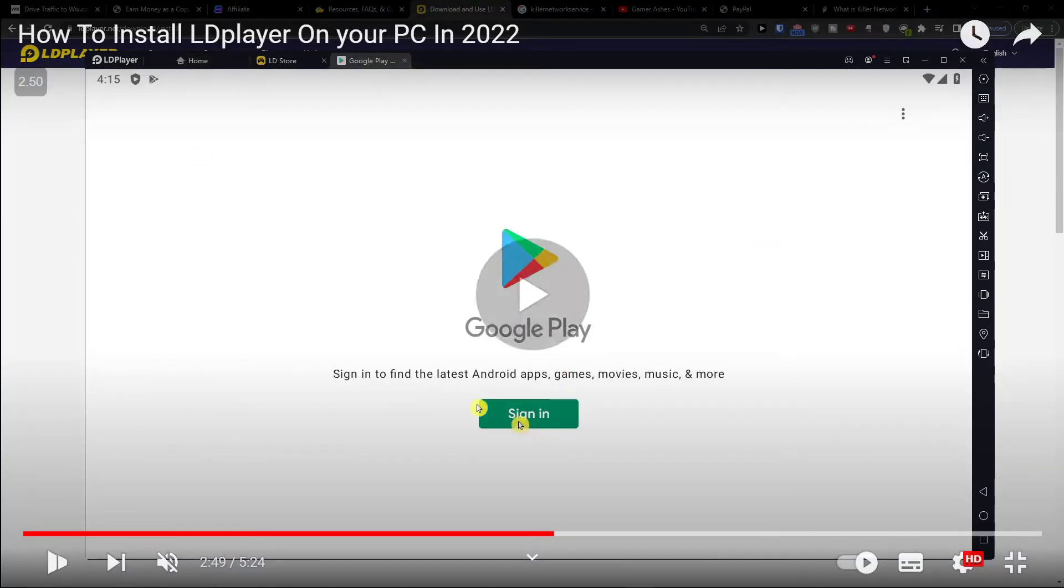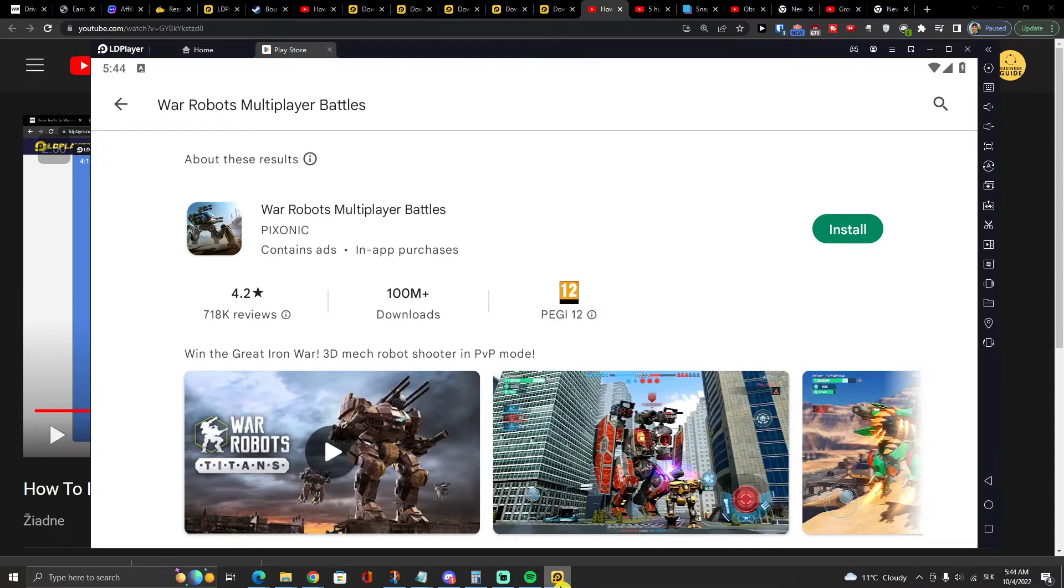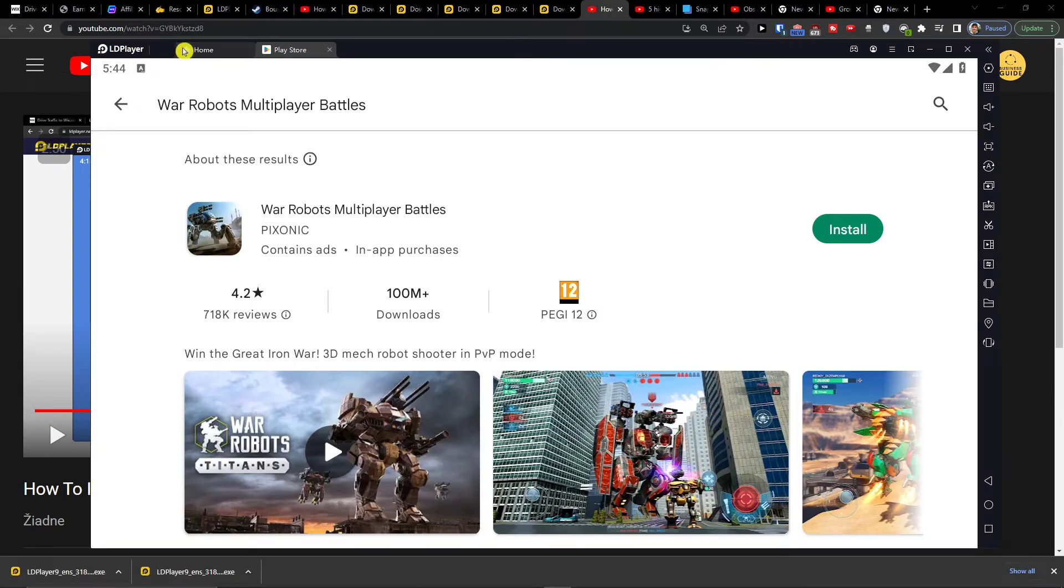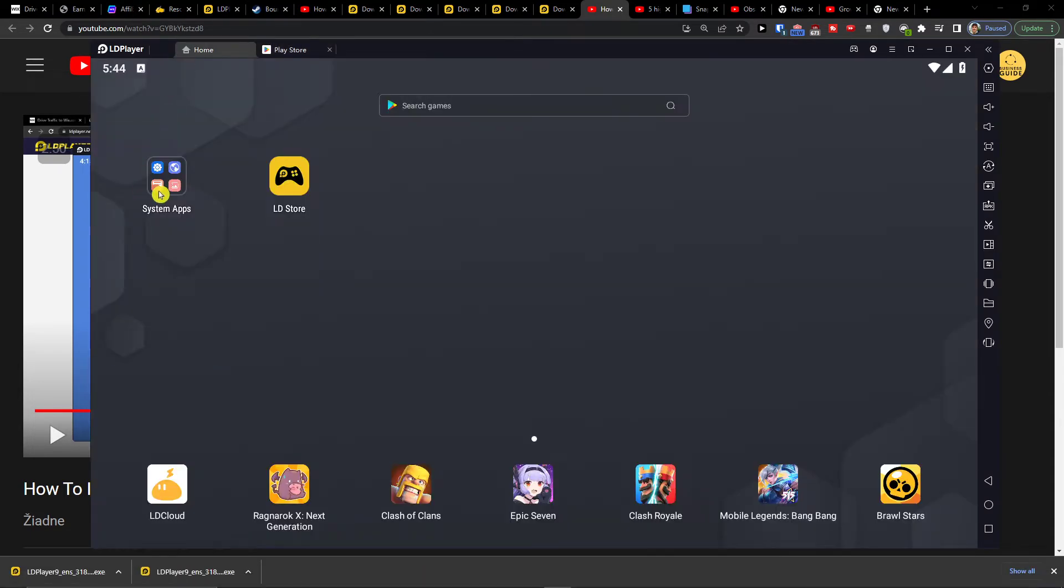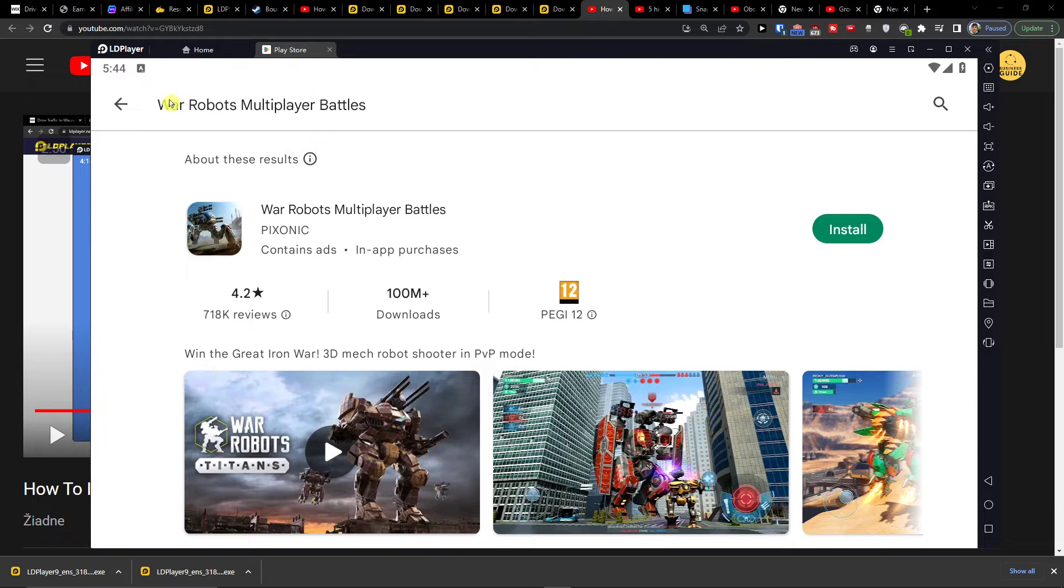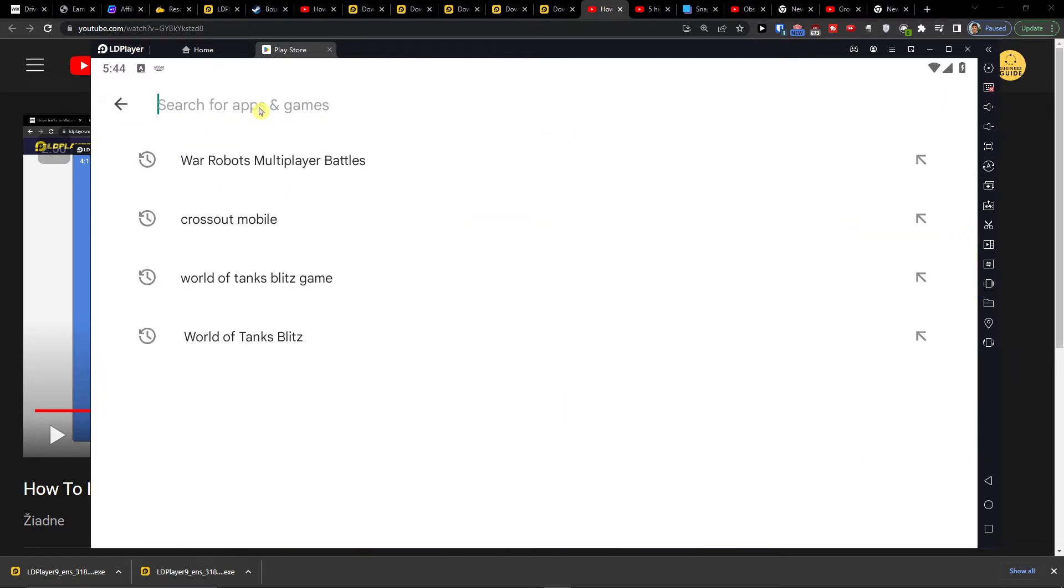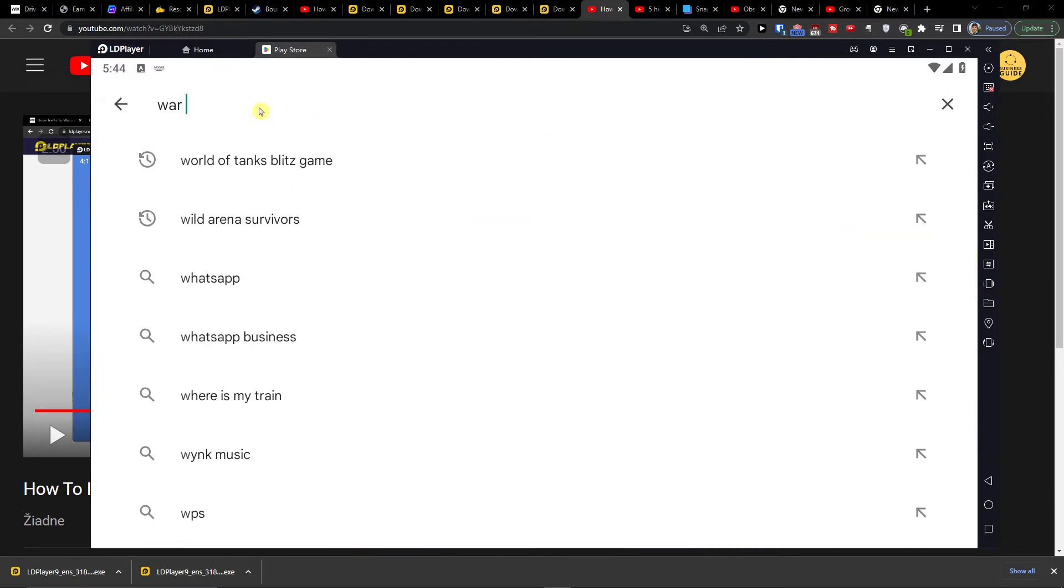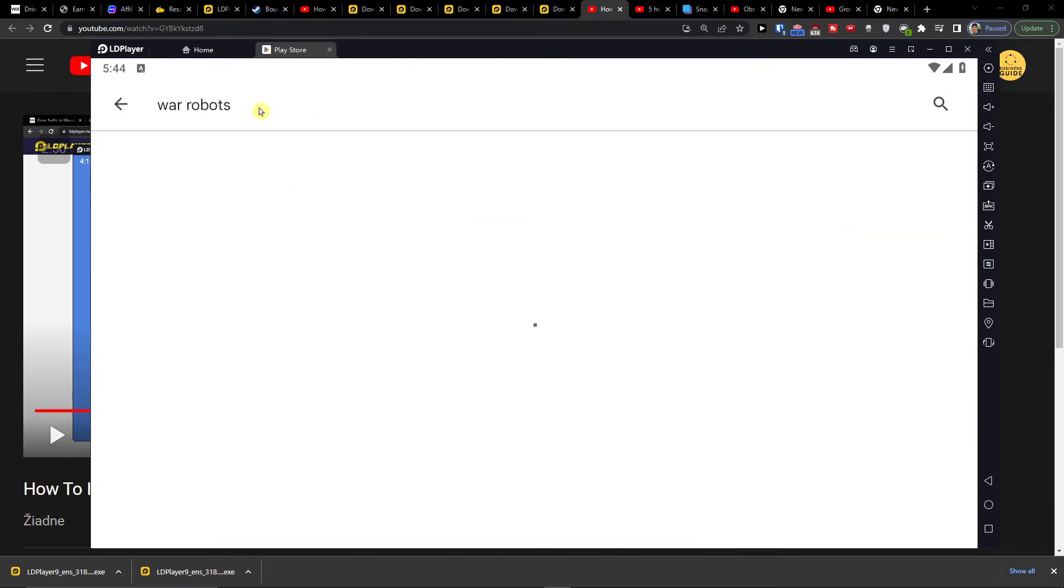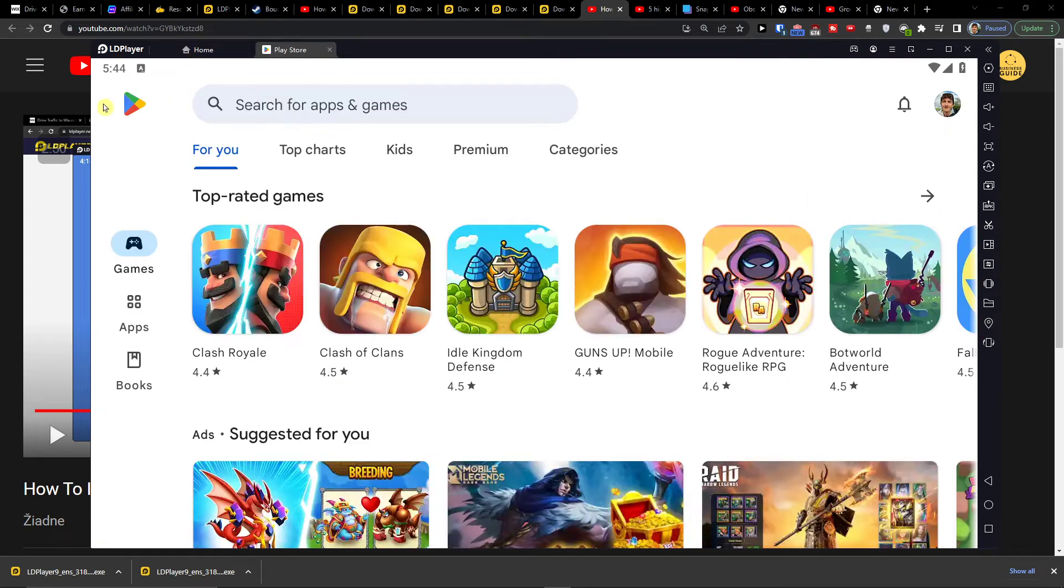You're going to sign in with your Google account. Now when you have it on the home, click on system apps, Play Store. And right here, War Robots. Then press install and it will start installing.